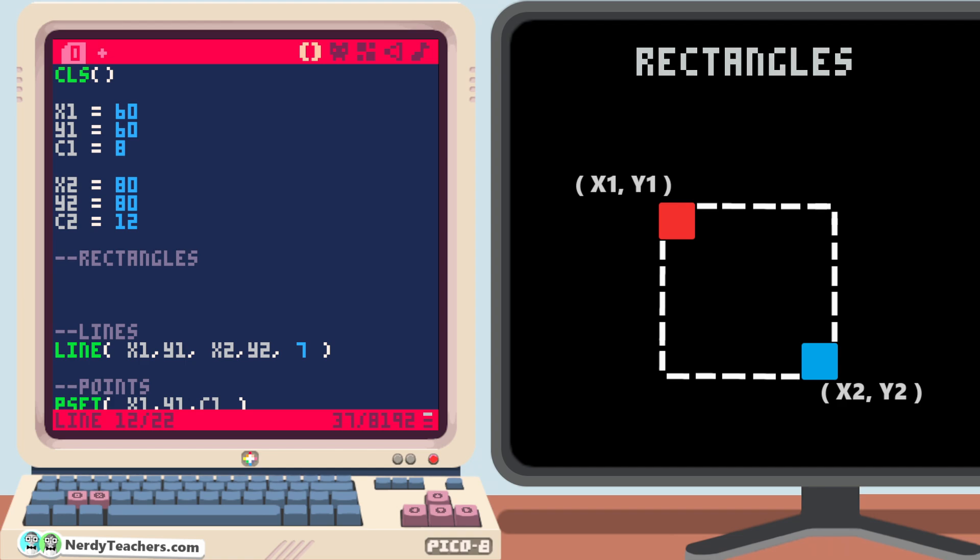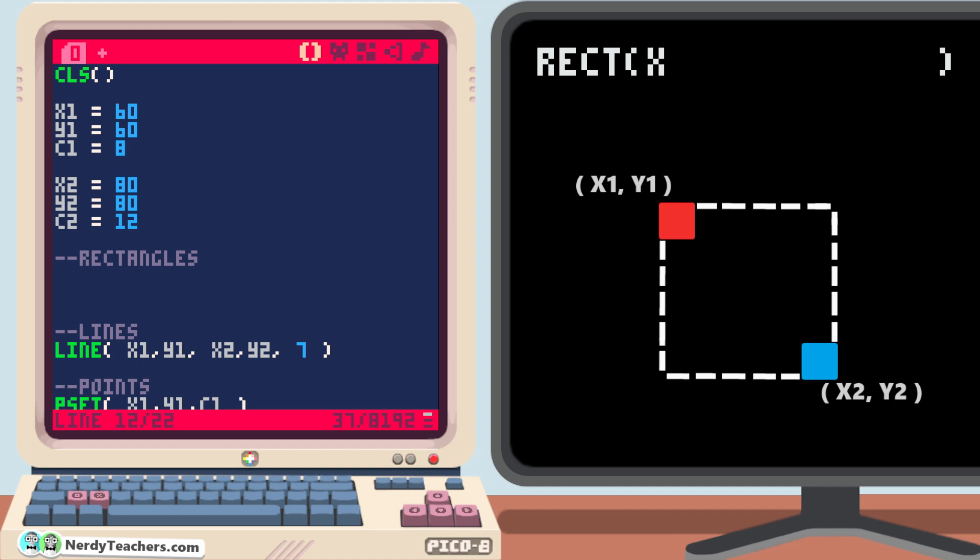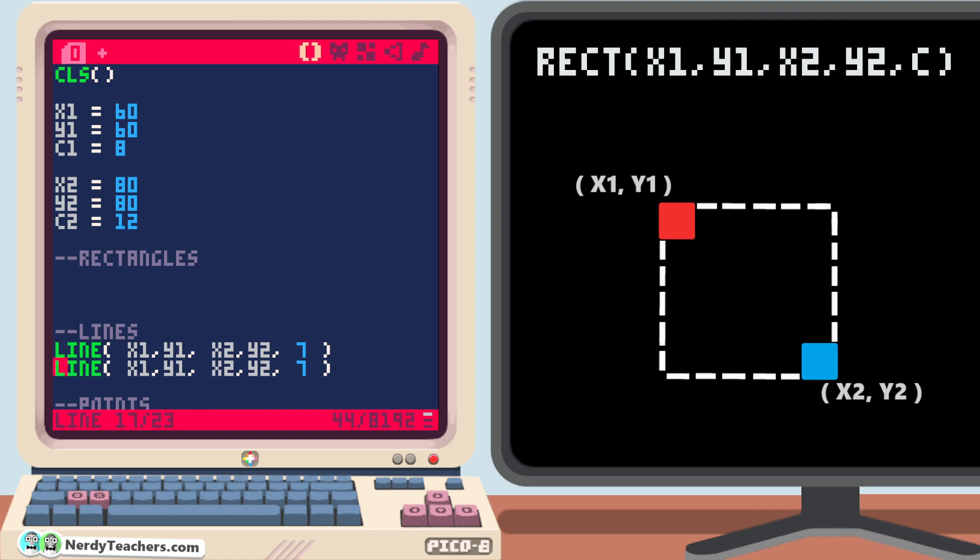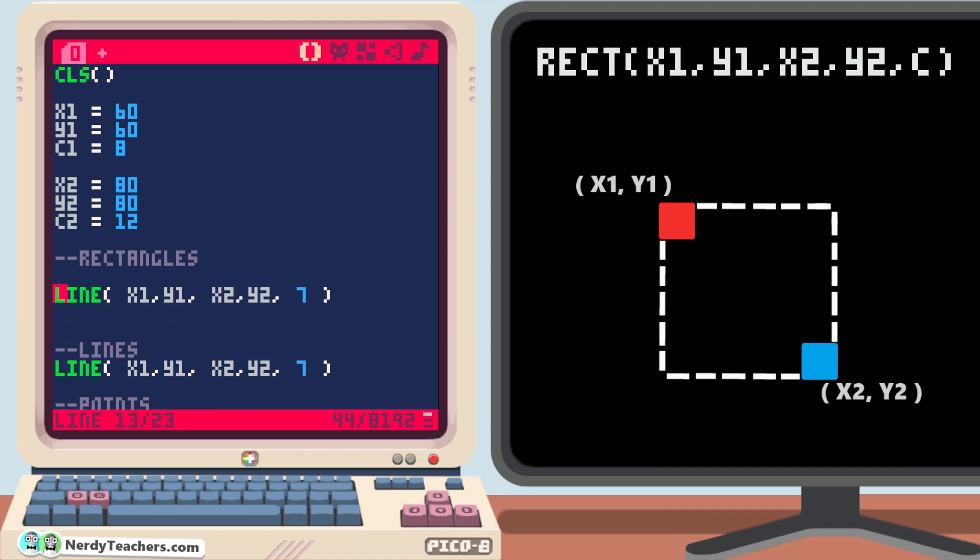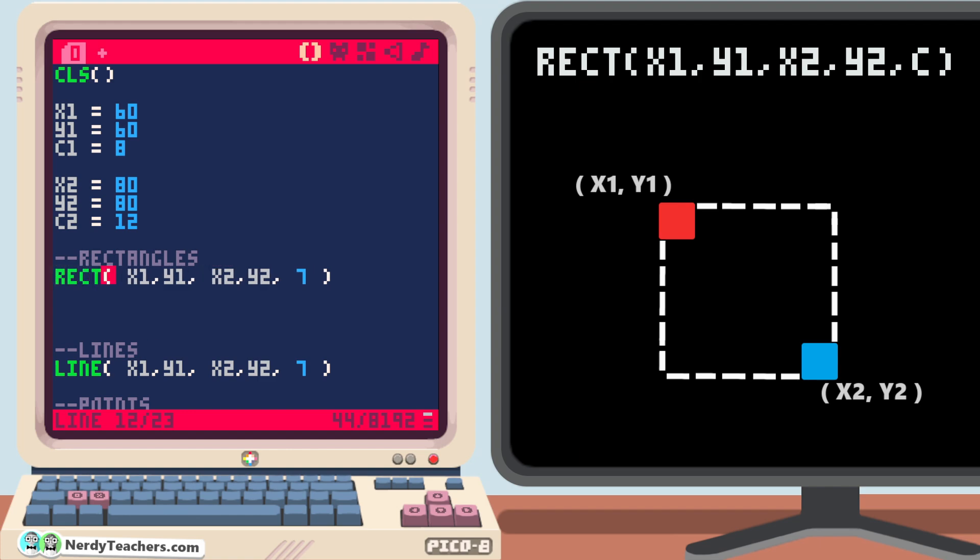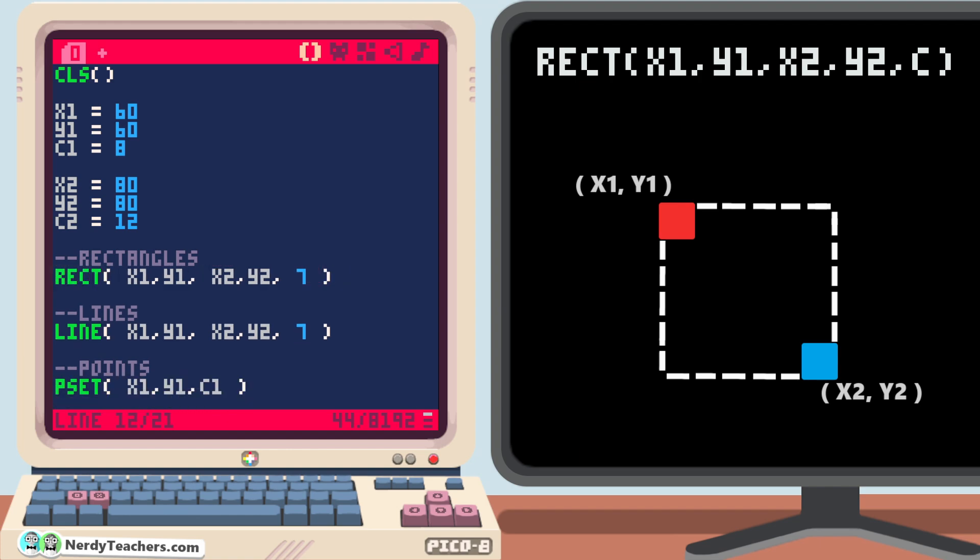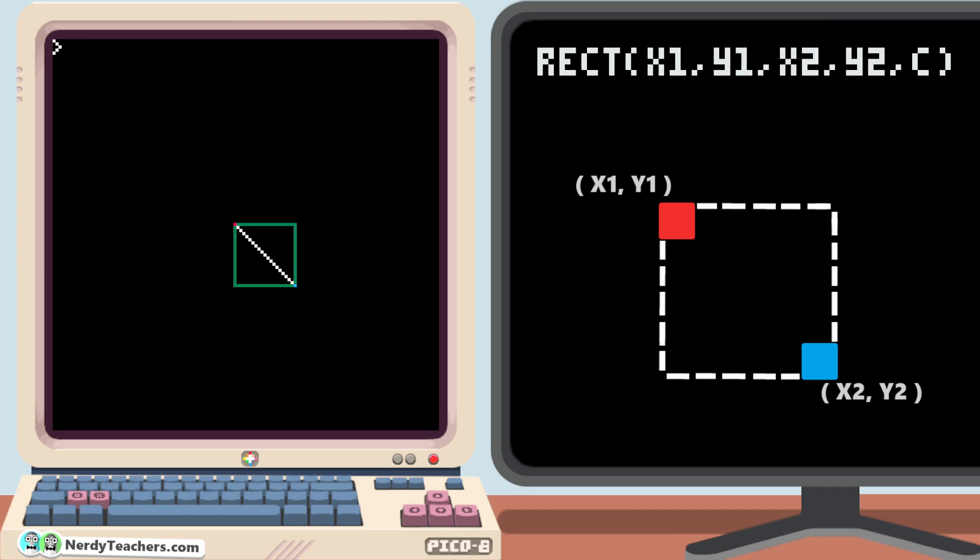The name of the rectangle drawing function is rect, and it takes the same data as line did, two sets of coordinates and a color. In fact, it's easy to just duplicate what we wrote for drawing a line, move it up, and change from drawing a line to drawing a rect. Finally, let's change the color to set it apart. Three should be a dark green. There we go.